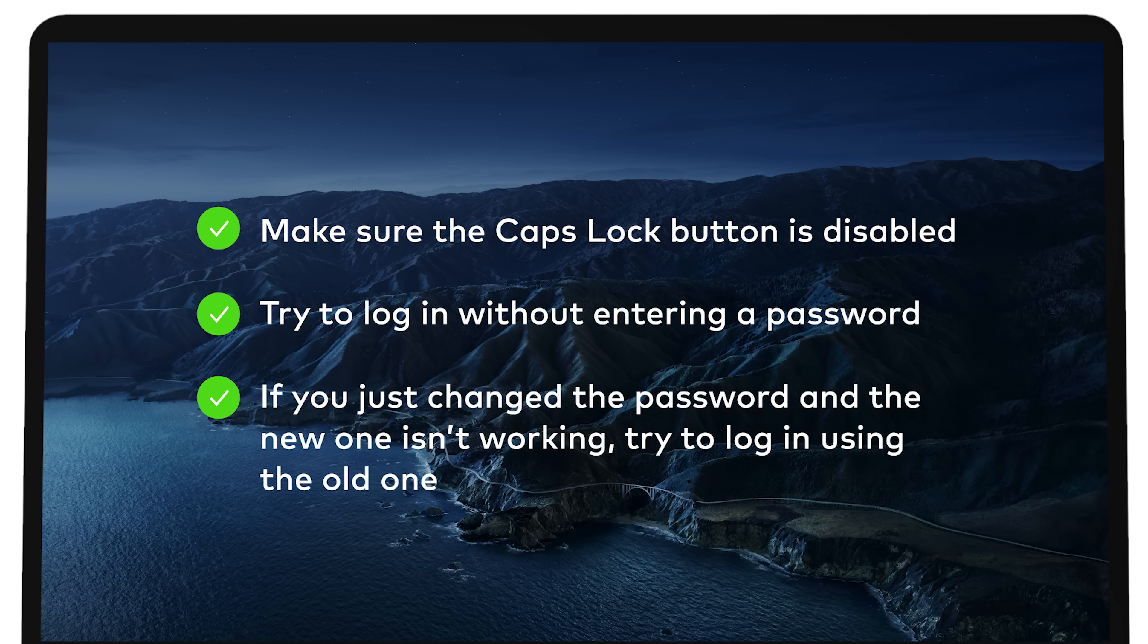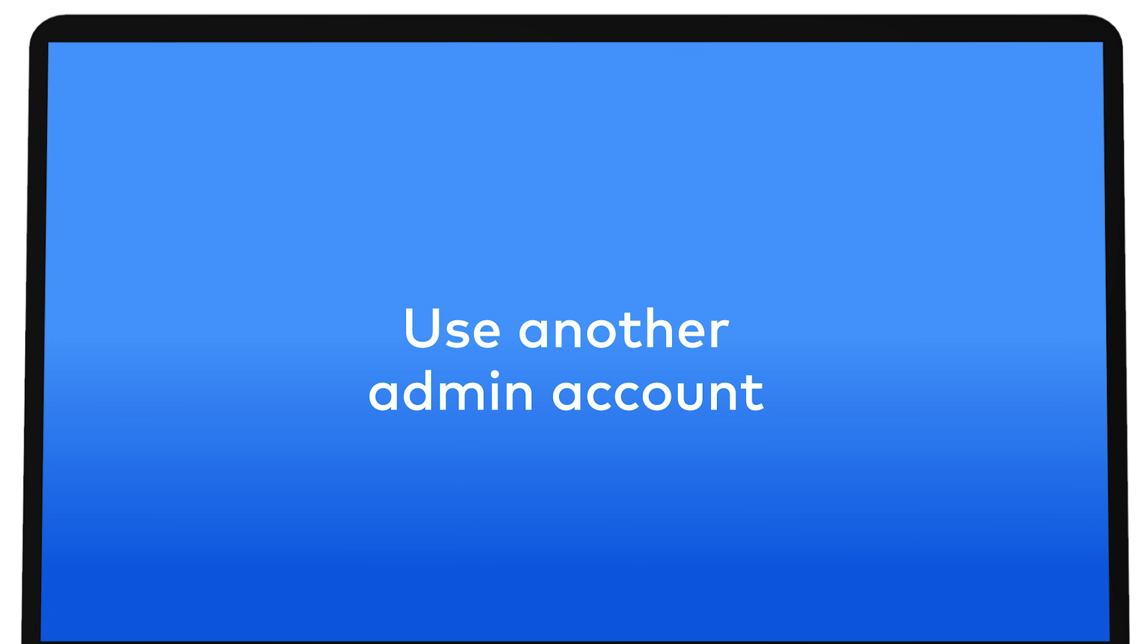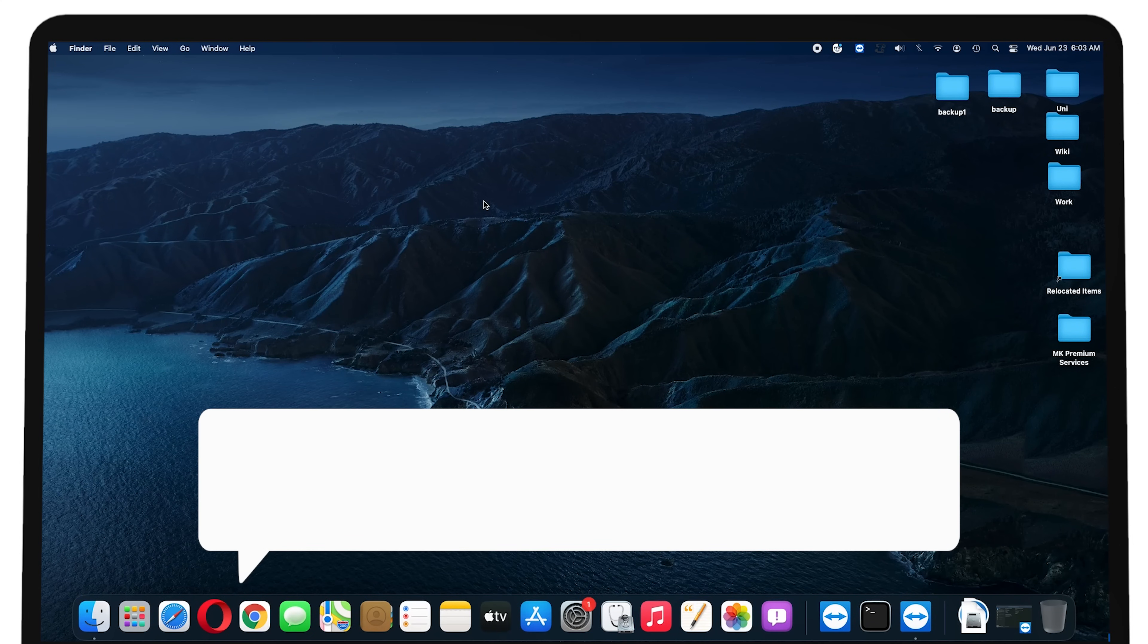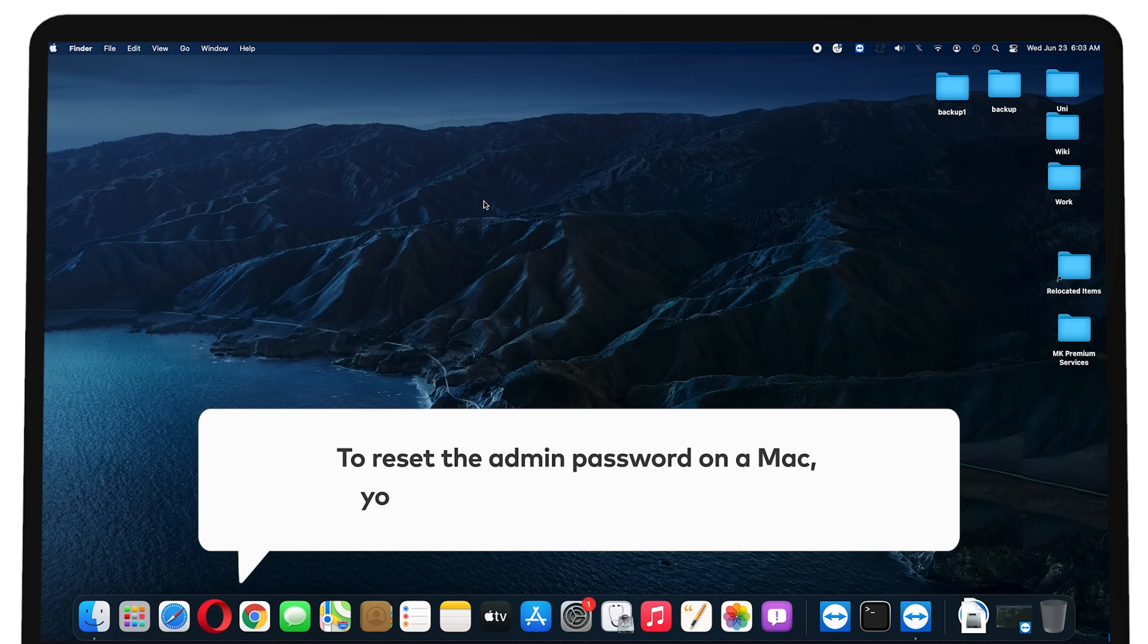If none of these options have worked, it's time to try something else. Use another admin account. With an admin account, you can easily reset a standard user's account password. But to reset the admin password on a Mac, you'll need a second admin account.